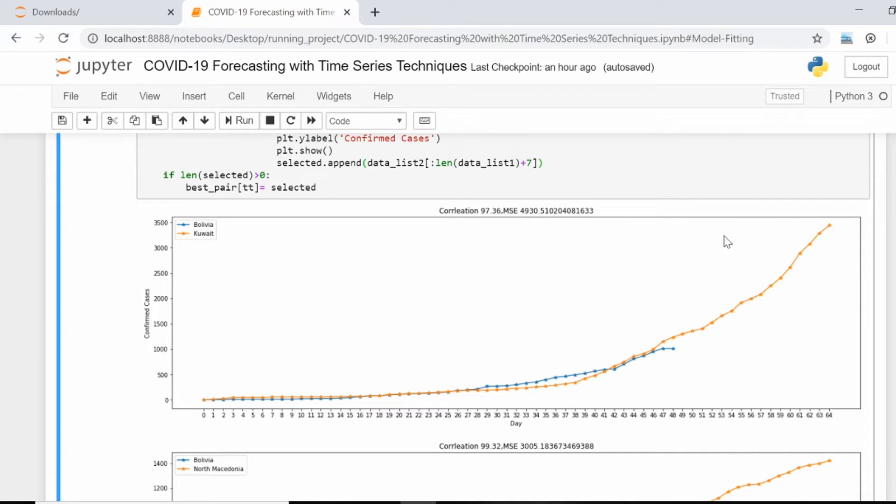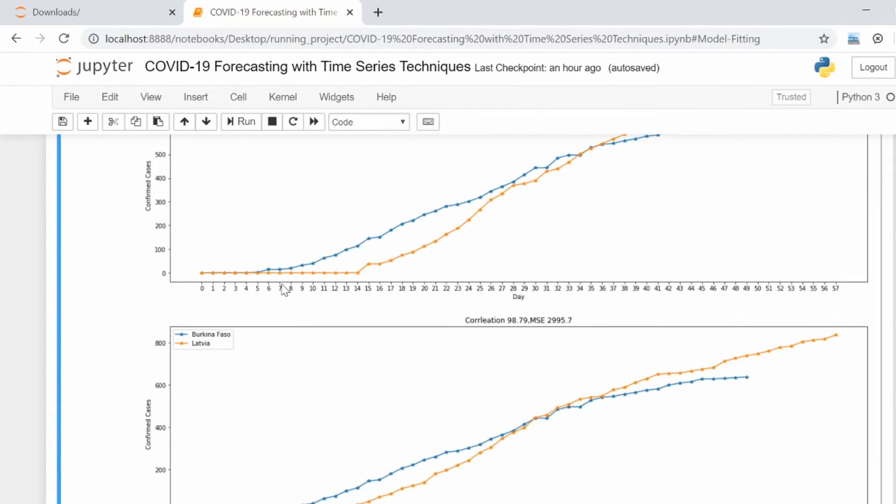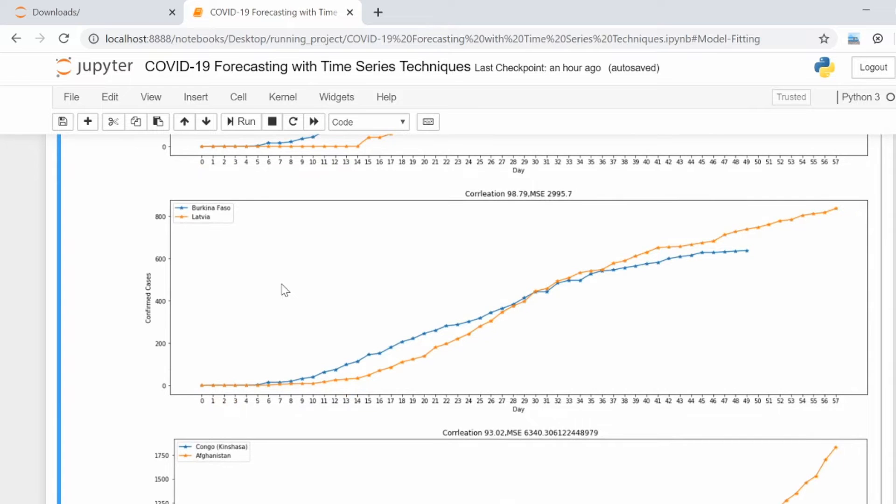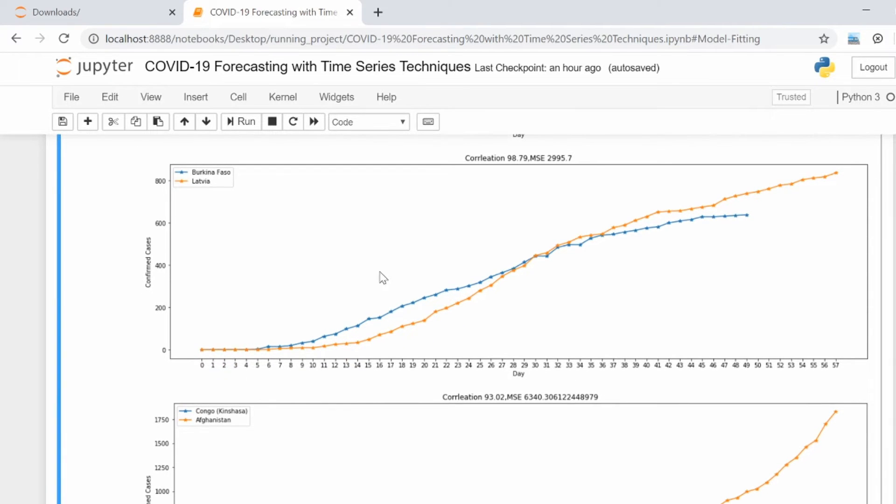I can use this as an exogenous or additional variable to predict the future behavior for Bolivia. These are the countries which have very high correlation and we have additional more than seven data points available to predict in the future.